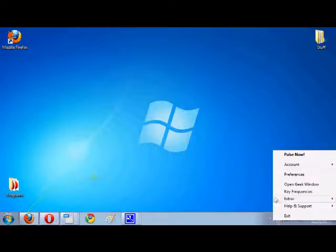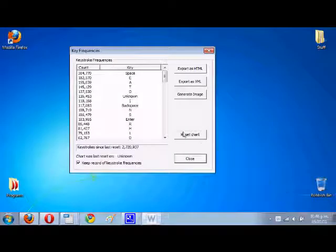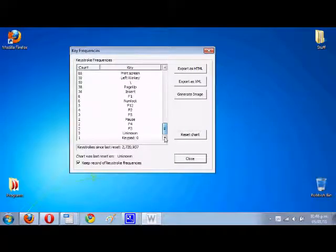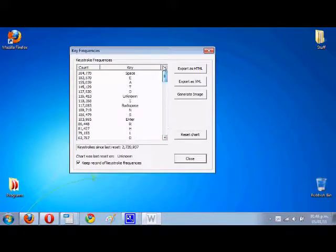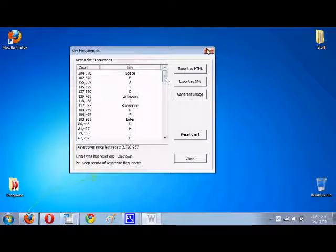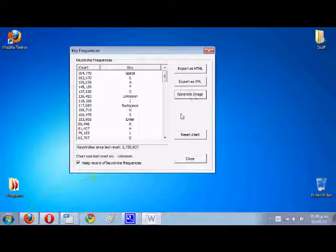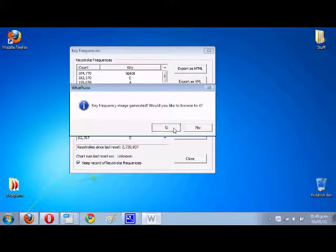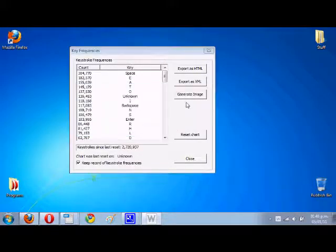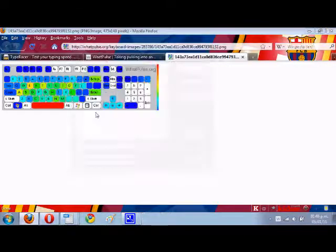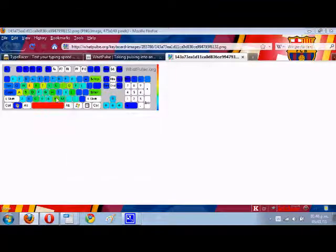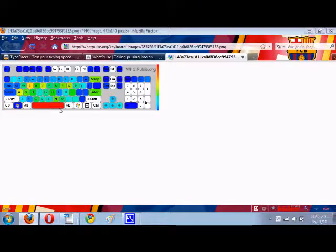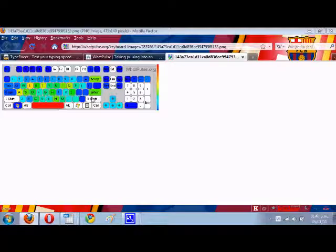It also has key frequencies that you can calculate, so you can see how much you've typed with each button of your keyboard. It's quite good, and you can even generate an image. So I'll now proceed to show you. That's the image that comes up, and as you see it's the most I've actually clicked.